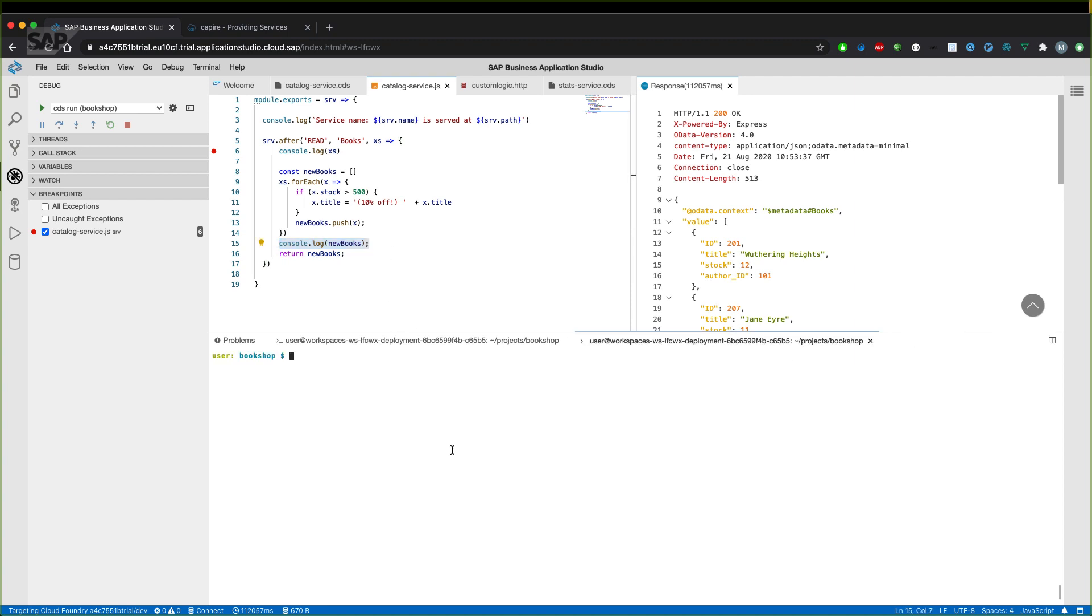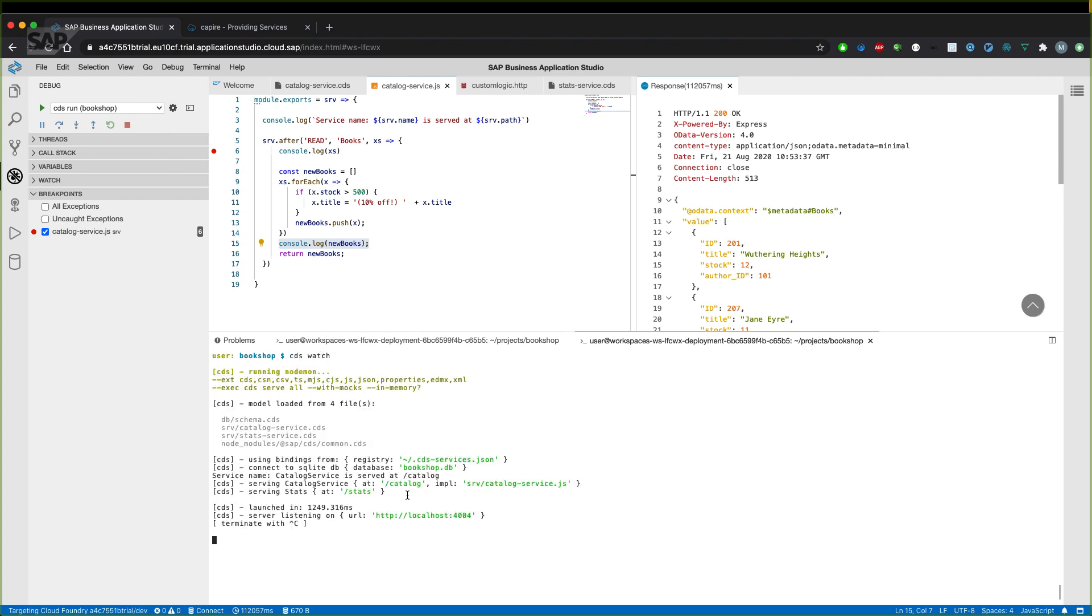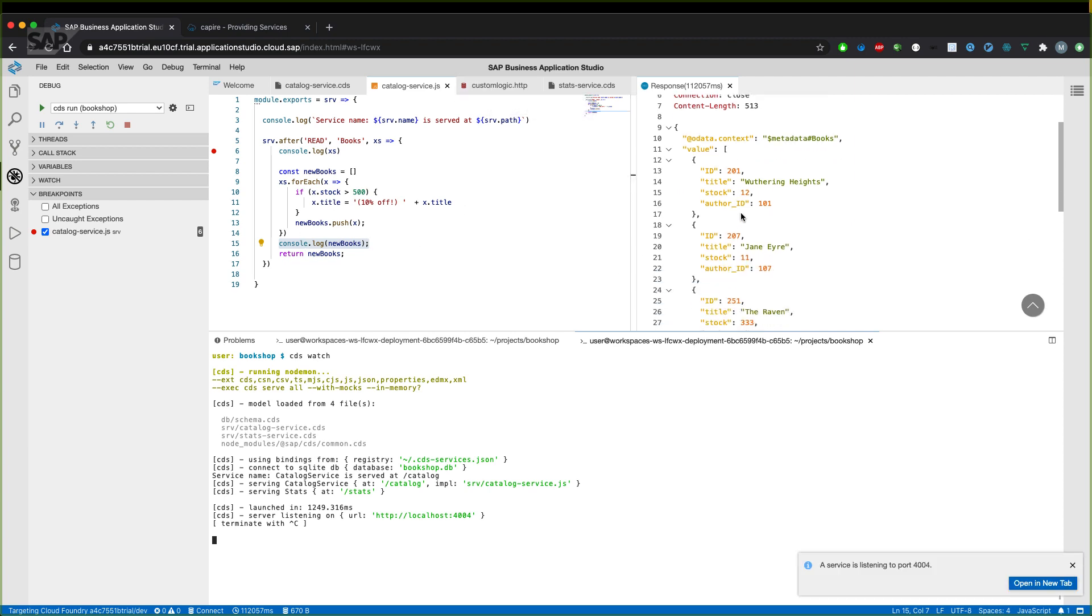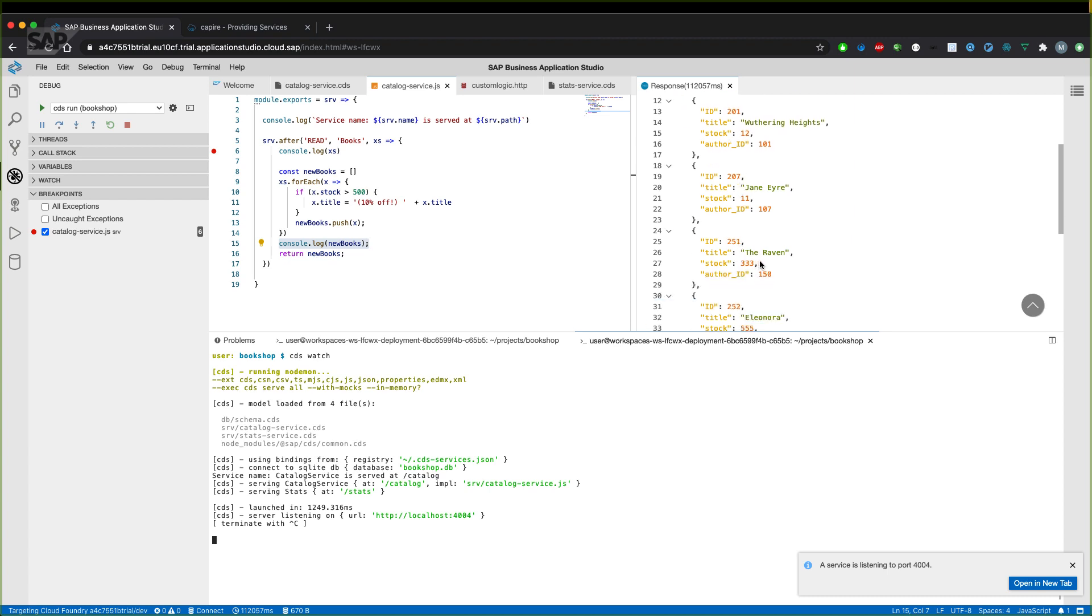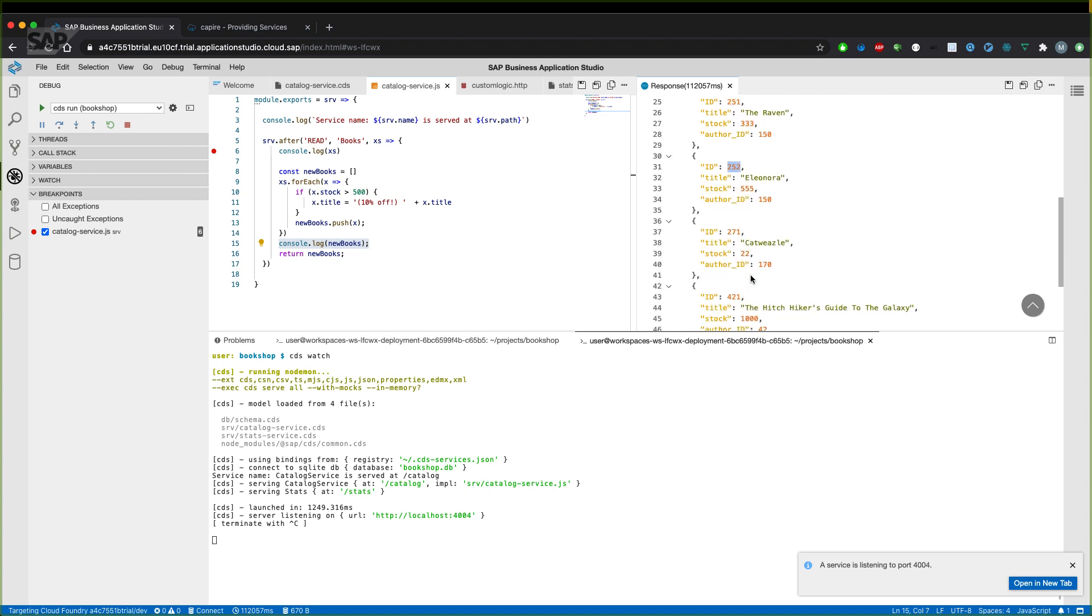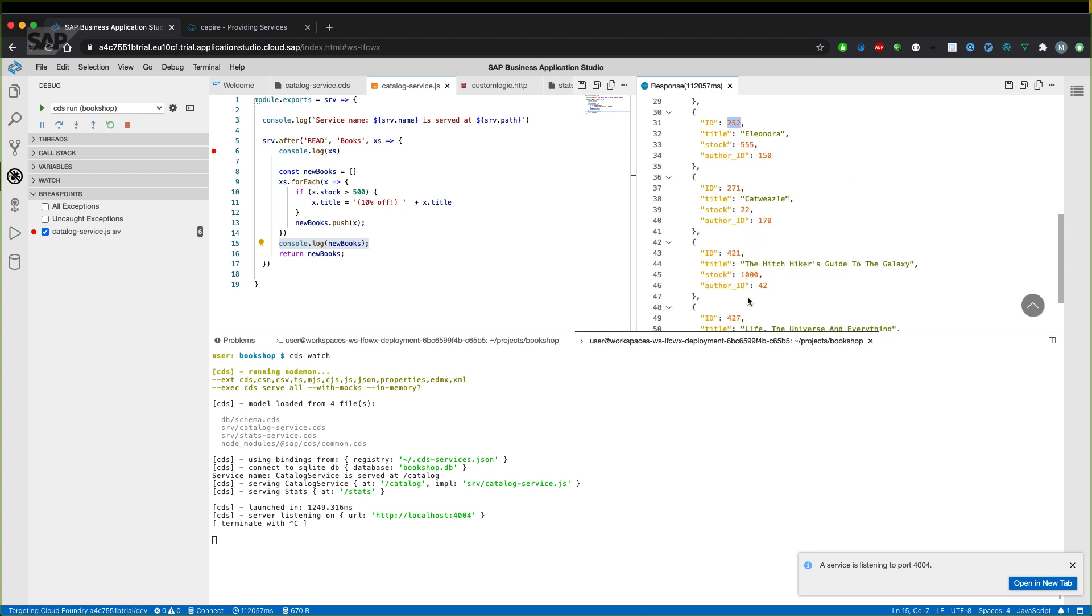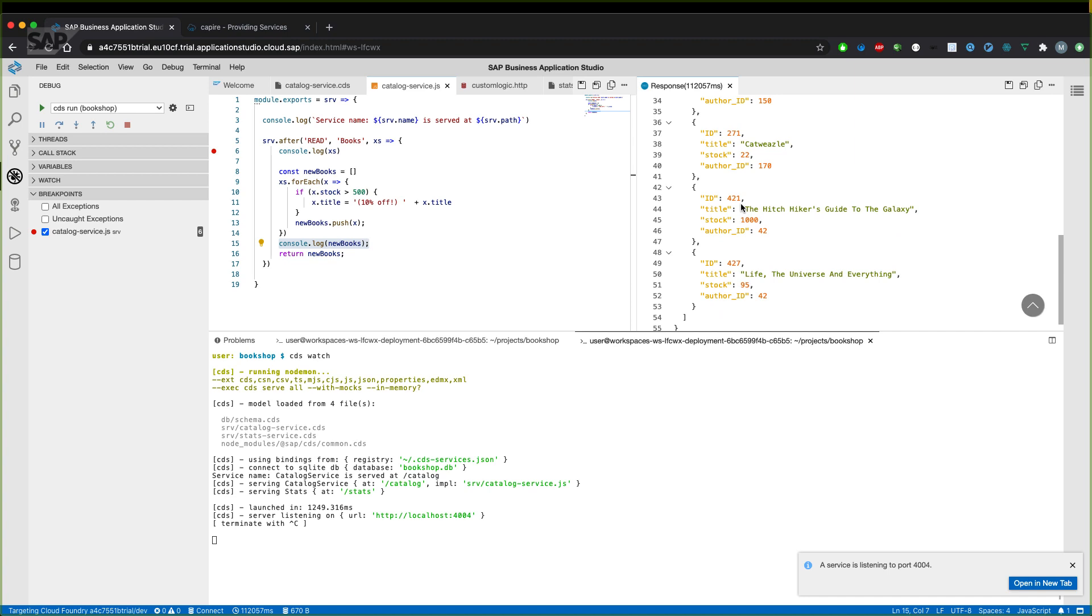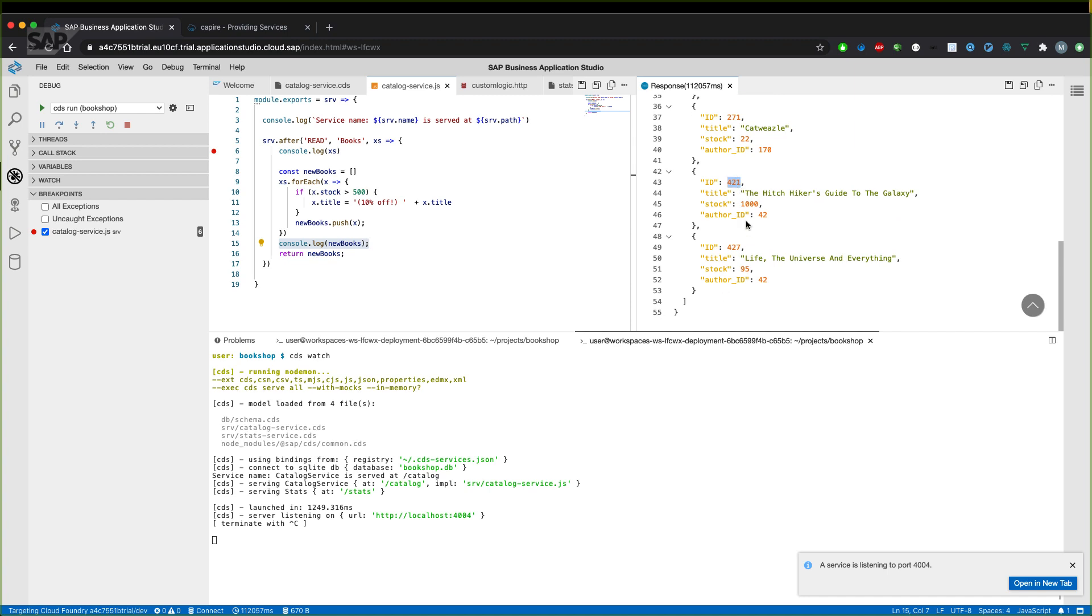Therefore, let's also start our application. And let's see what books we have. Right now, we have a couple of books which have more than 300 books in stock. For example, we have the ID 251, 252, and 421. Those should have now a title with 10% off and then the actual title.